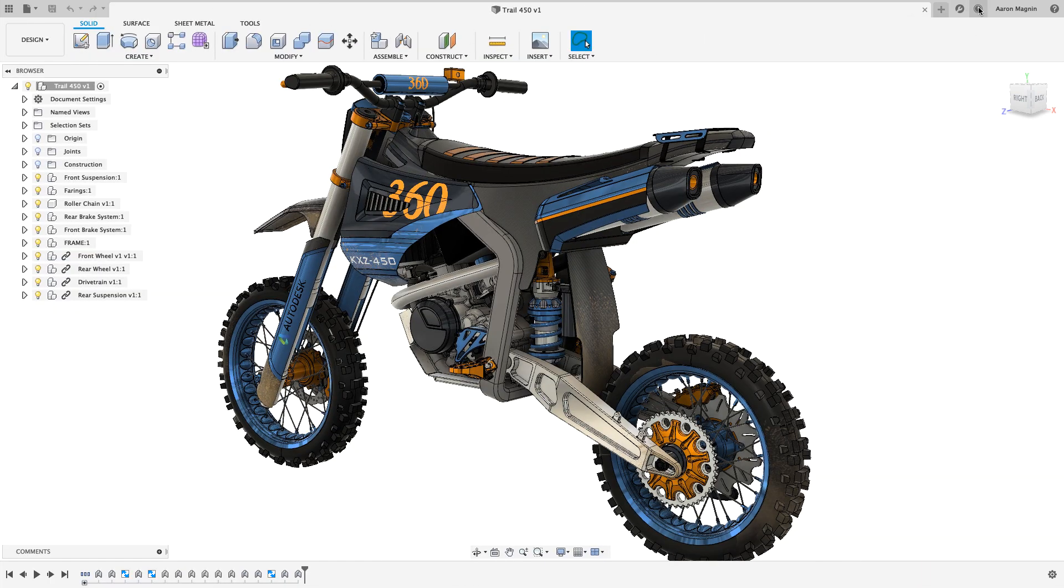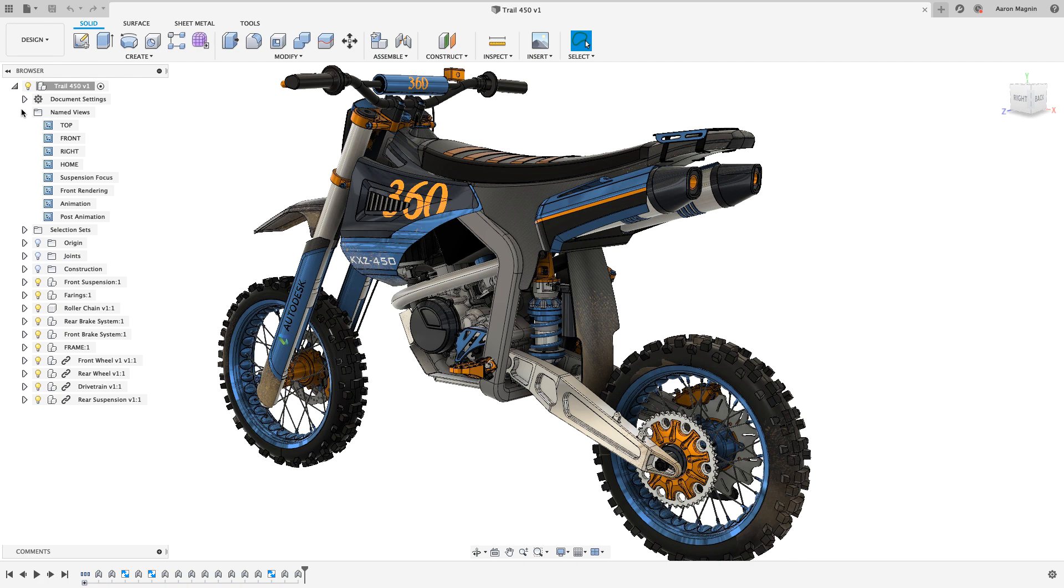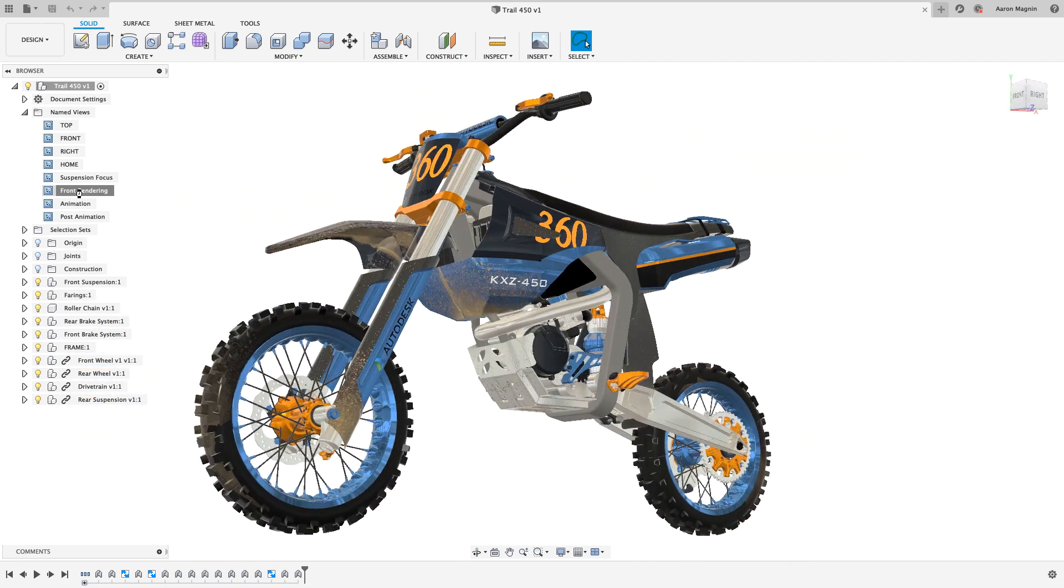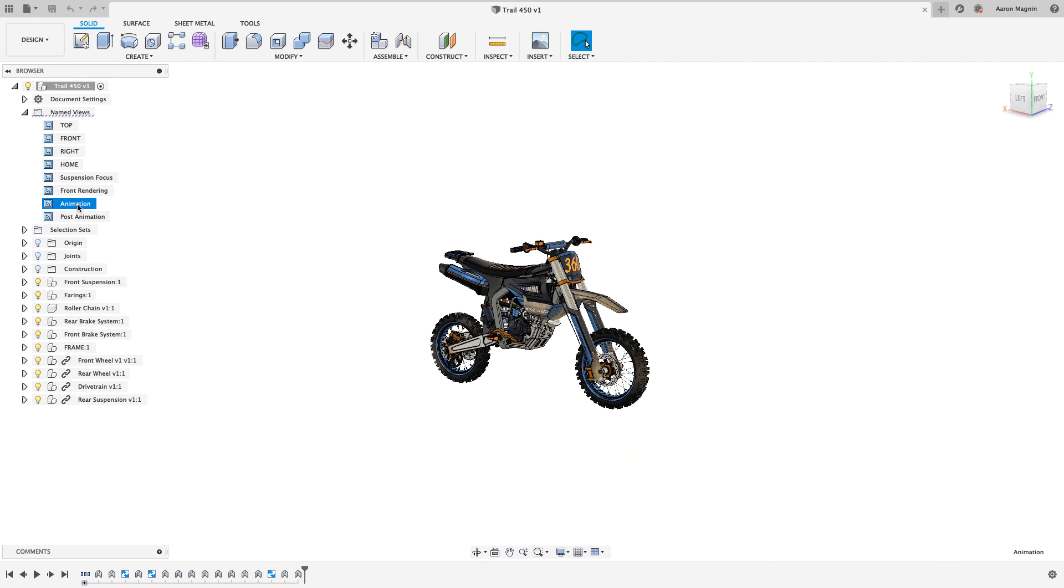But this prospect can definitely be cause for concern too. You're probably wondering what happens when you inevitably lose that internet connection. So let's start this out by experiencing just that, by forcing Fusion offline. What you'll find is that I'm still able to continue working seamlessly on this design, unimpeded by this loss of connection. You'll probably even forget we've gone offline to begin with.